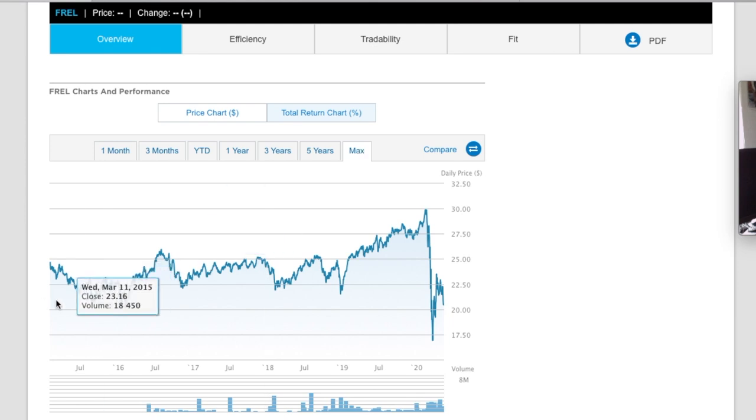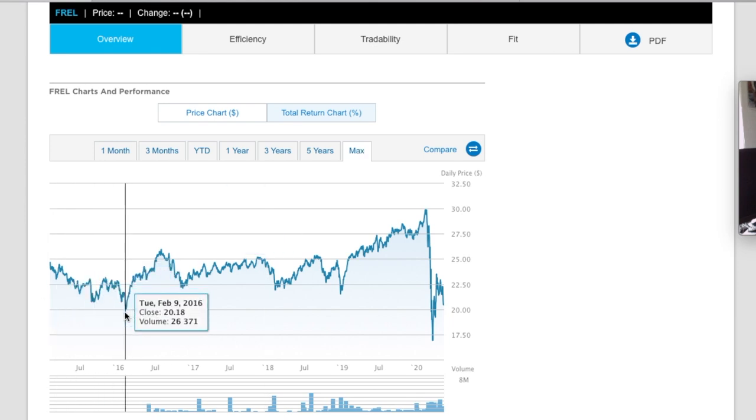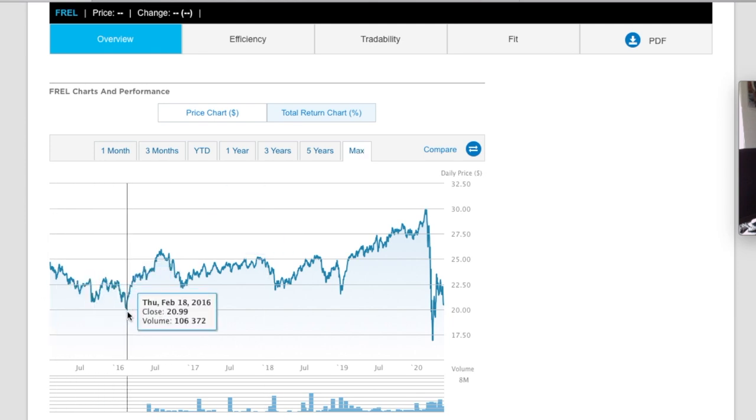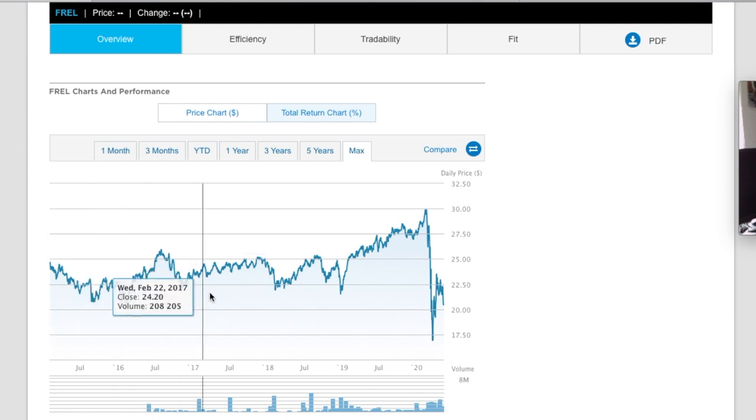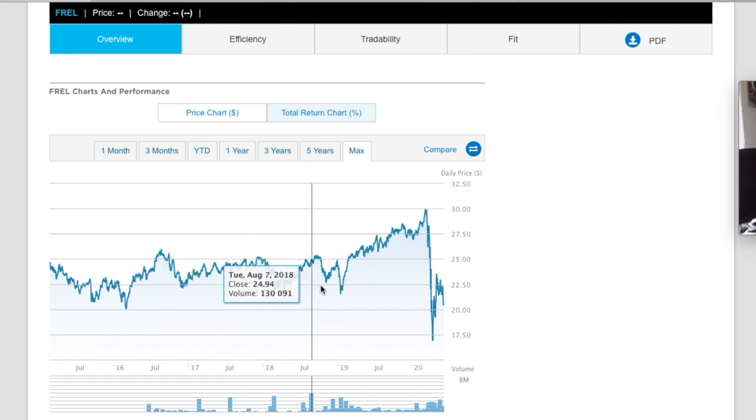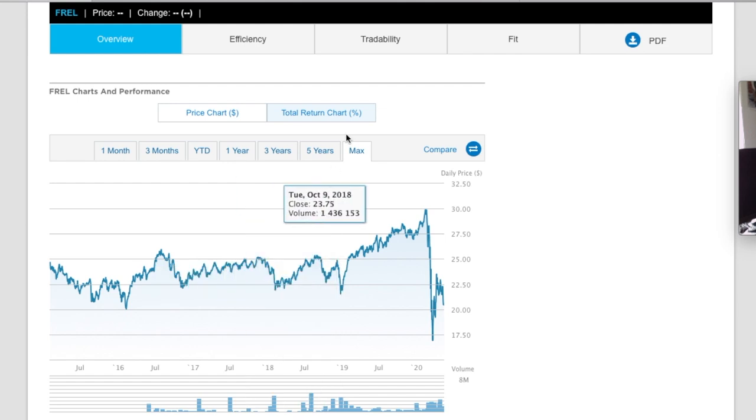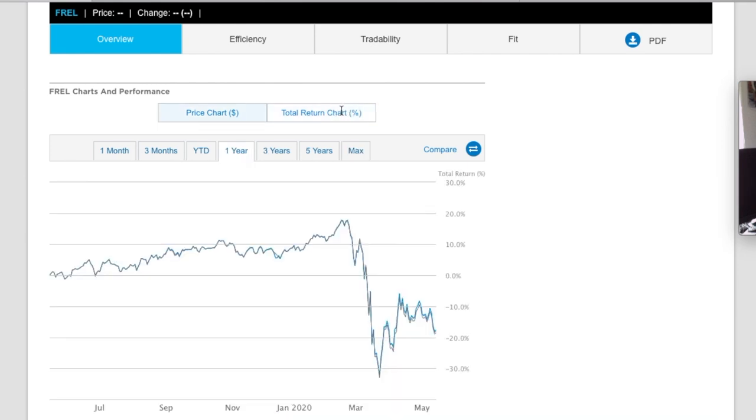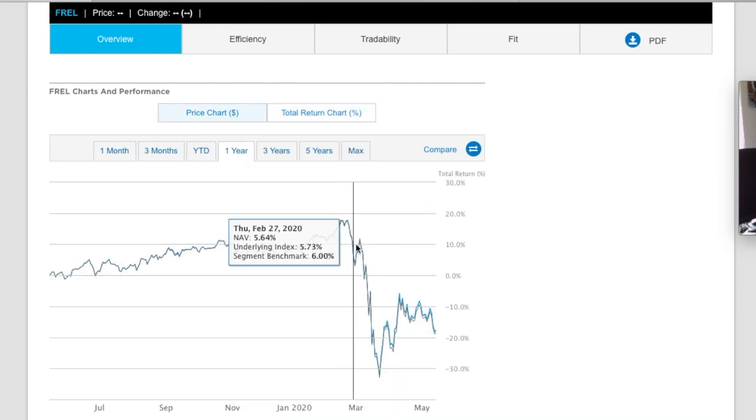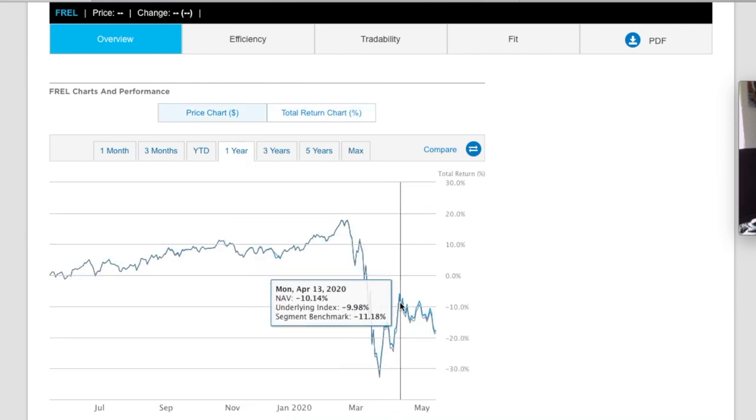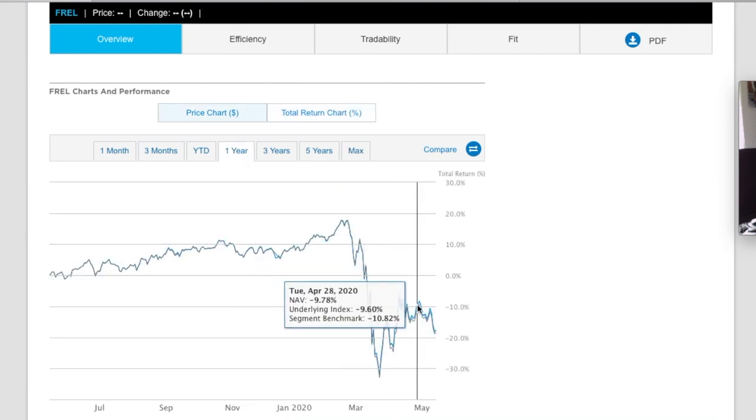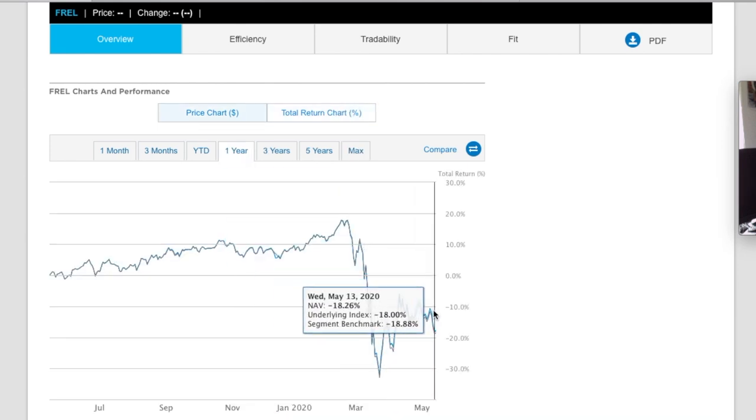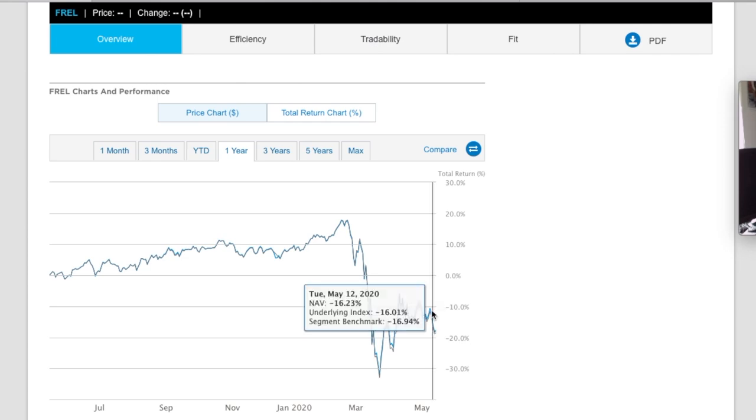If we go to the max, again, steady climbs except for some, well, because we started after 2009, we don't have that dip. But we see, we've got a dip 2018, just like the other one. And then this year, and you can see it also is tracking very closely to its benchmark.